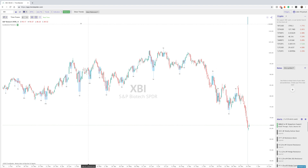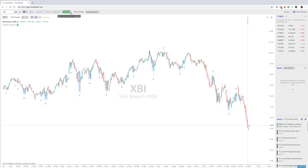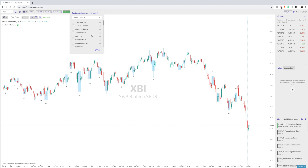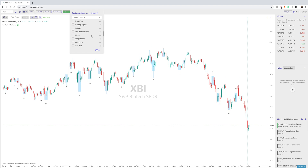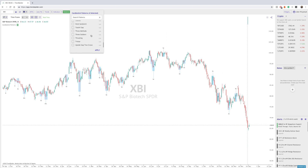Anytime any of these buttons are green, that's when you know the feature is activated. The second step is to simply click these three vertical dots here, and this will pull up a menu of all of the Candlestick Patterns that we can currently search for.